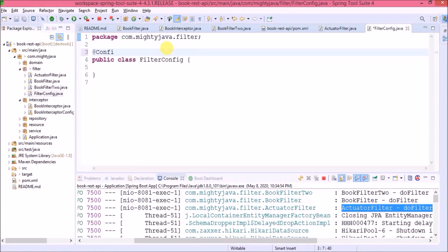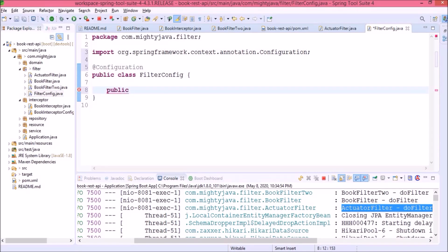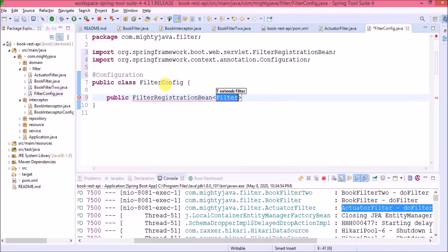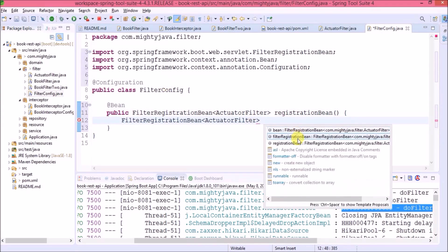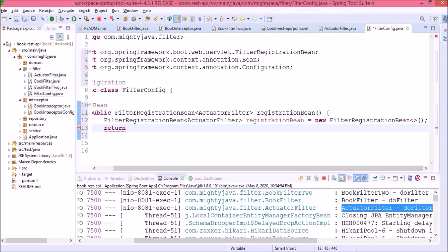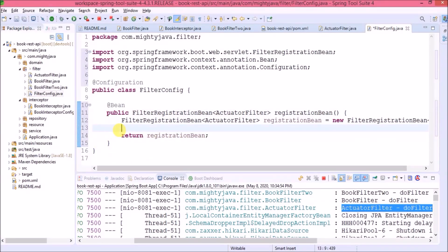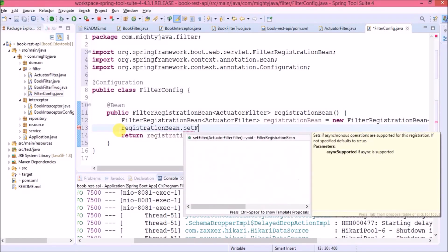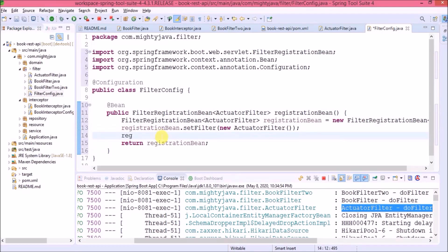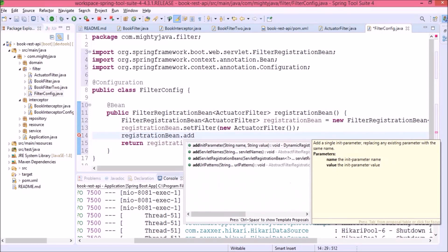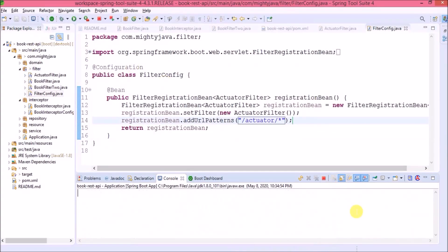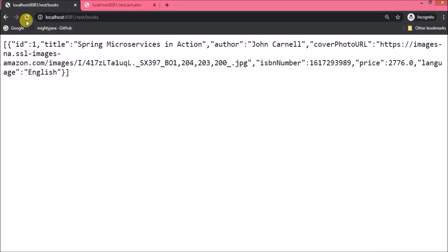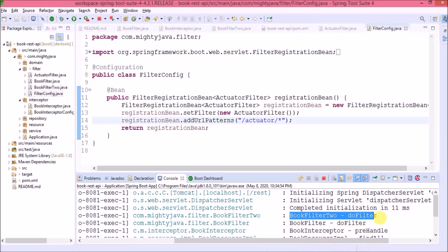Annotate this class as @Configuration. To configure the filter, we need to create a method that returns a FilterRegistrationBean — for generics, pass the filter class name. Let's name the method 'registrationBean' and annotate it as @Bean. Create the FilterRegistrationBean object, set the filter to ActuatorFilter, and add URL patterns using the addUrlPatterns method. Pass '/actuator/*' to match all actuator-related URLs. Server restarted. Let's refresh the book URL — the actuator filter log is not printing.